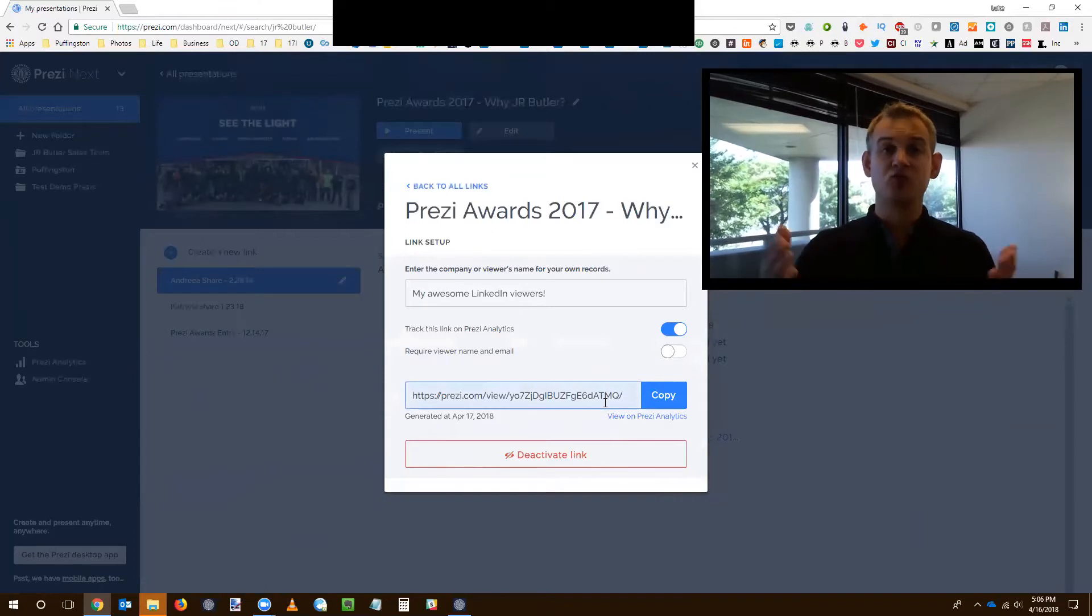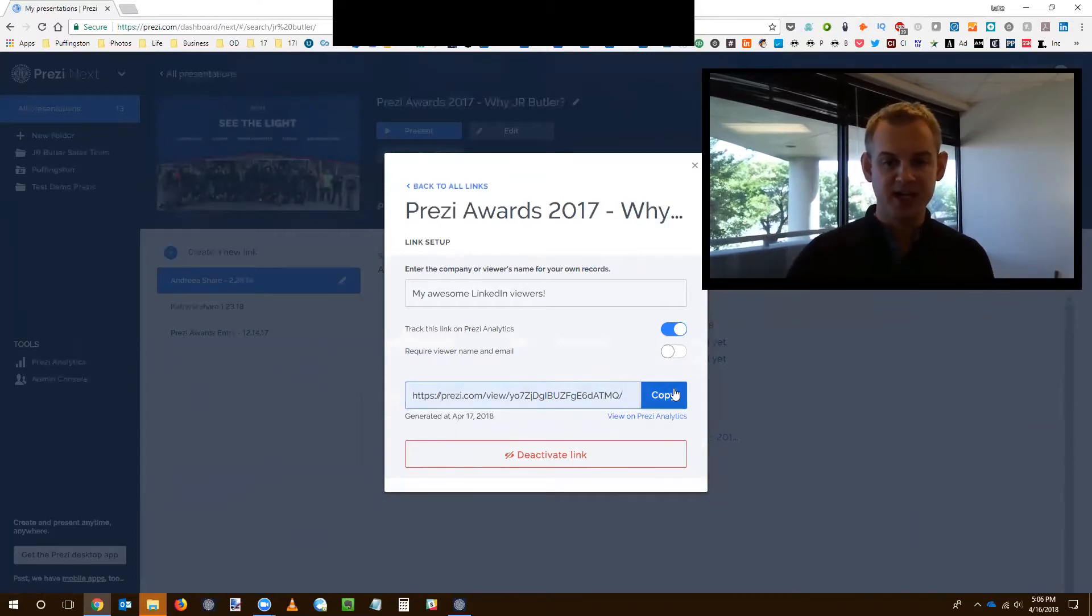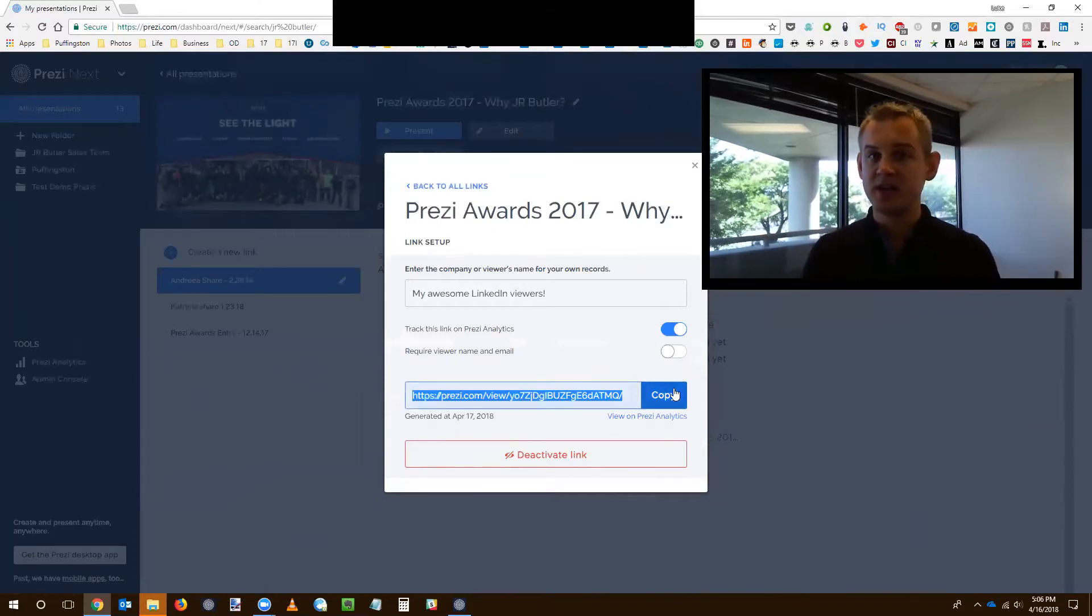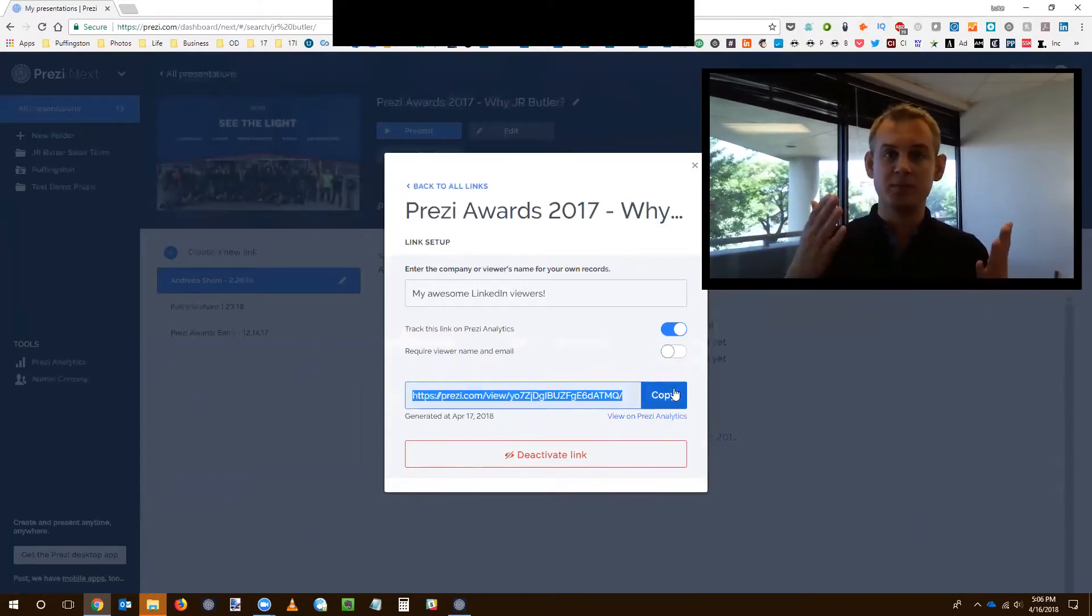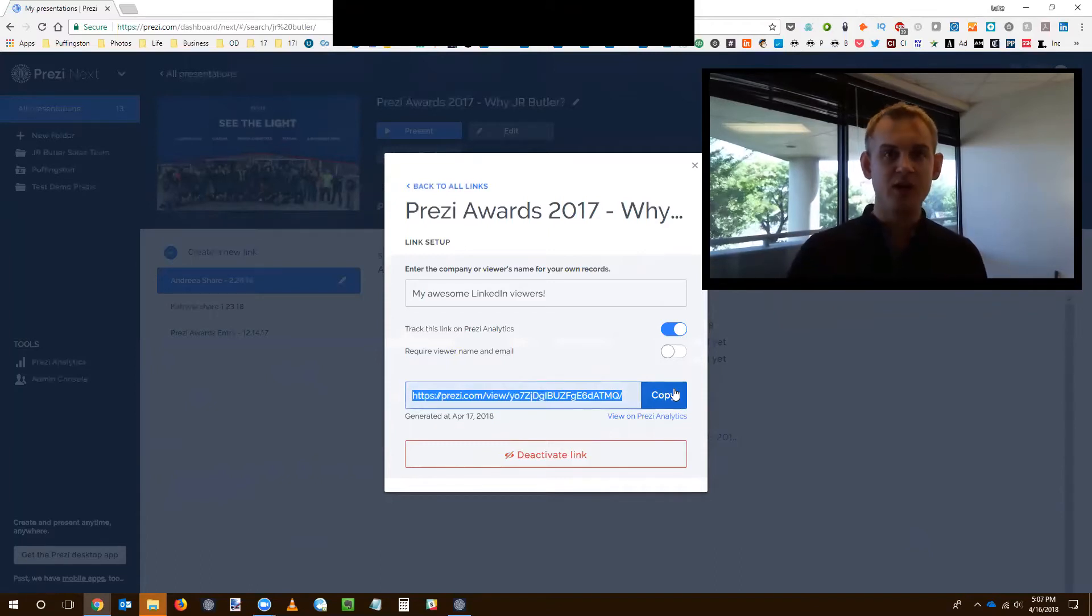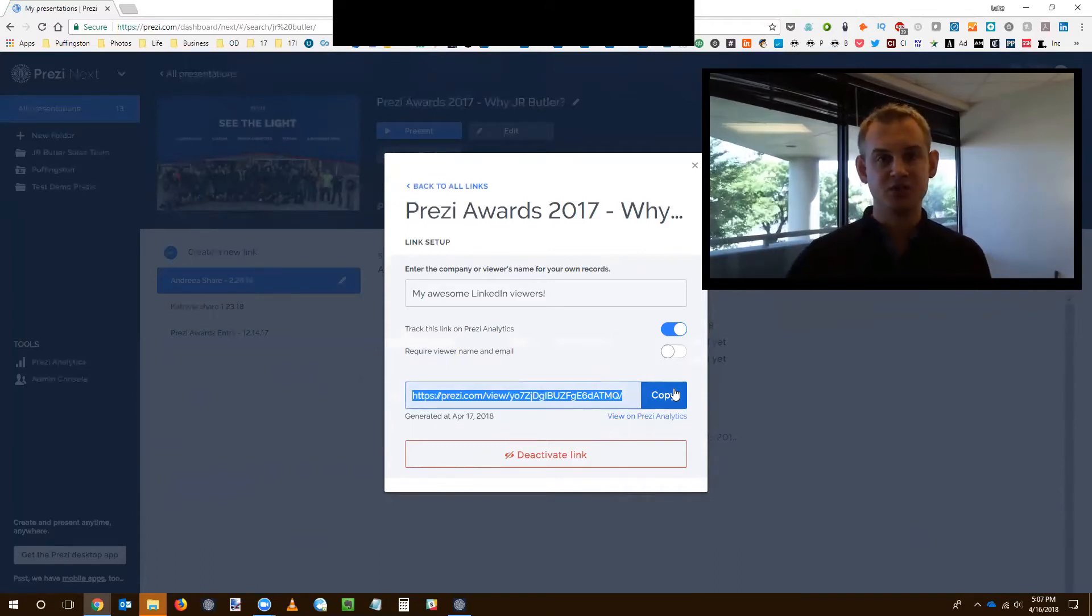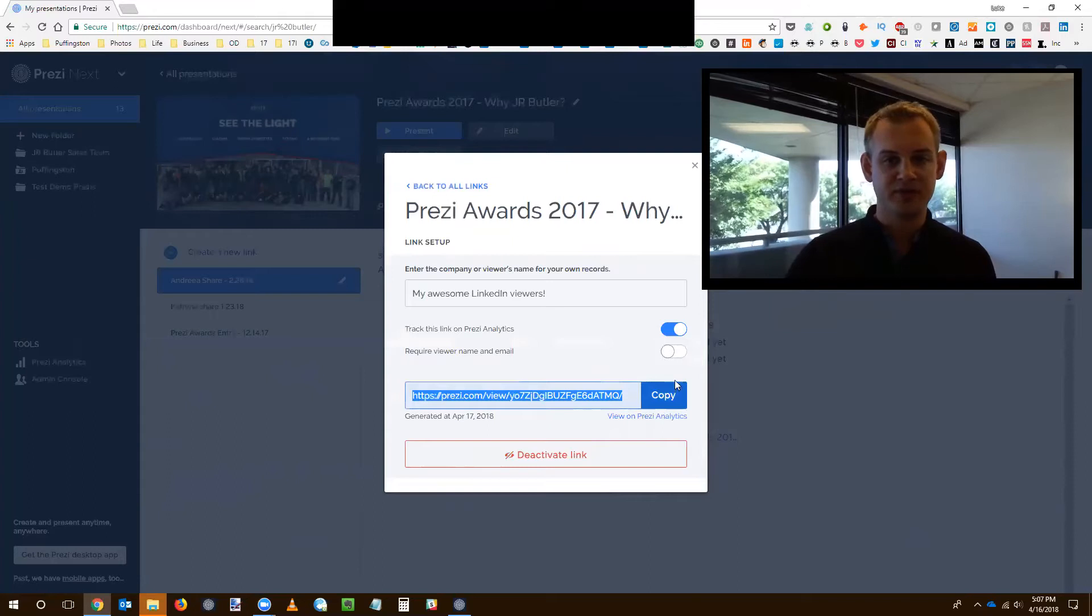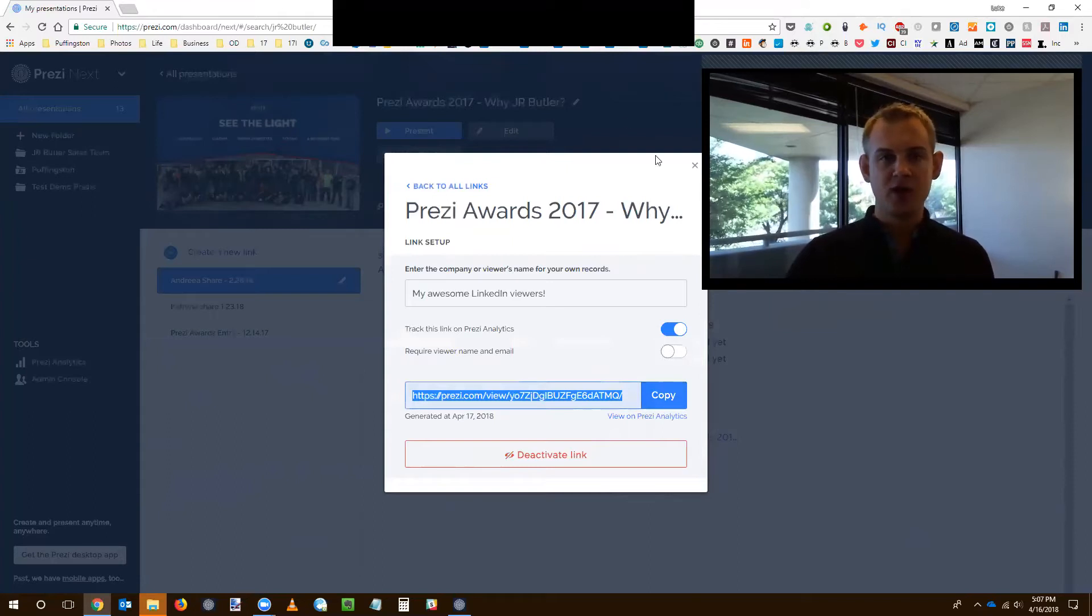And there's a link right there that I can copy. I can paste that in an email. I can send it over some sort of messaging tool. It's really that simple. No uploading a presentation to some sort of file sharing tool.